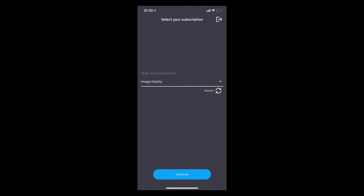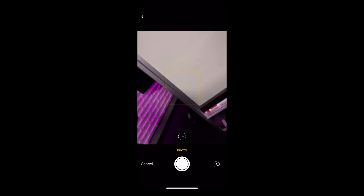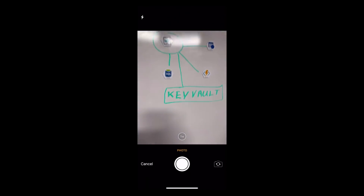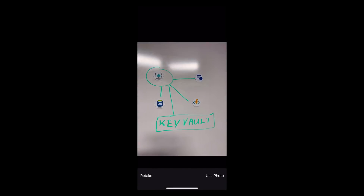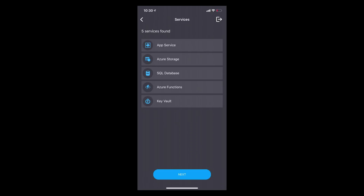First thing you need to select the subscription. We already have an account provisioned to speak to a couple of subscriptions. We'll use the image deploy one, which is our test bed for this. Next, I need to take a picture. You're going to take a photo of what you just drew architecturally. As long as it's nice and not fuzzy, we can pass it in. We're calling into Azure Cognitive Services, and straight away we got all the services back.